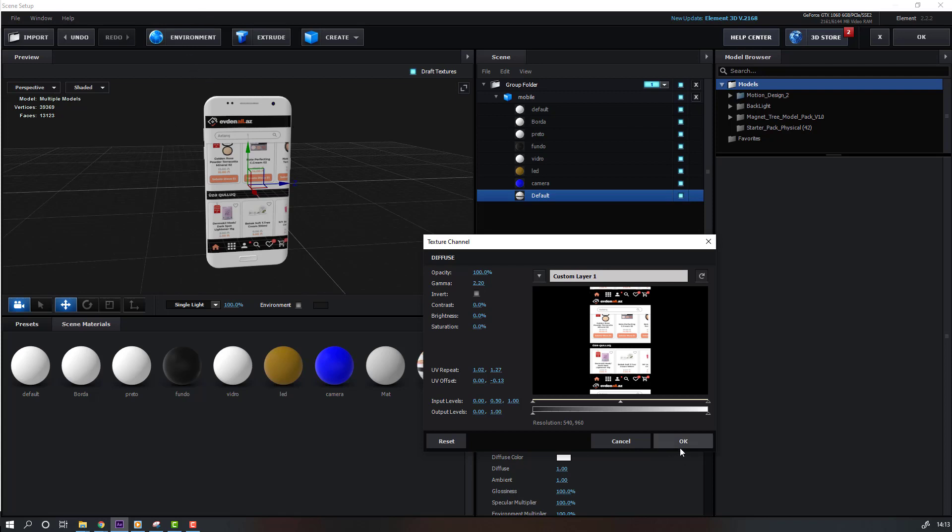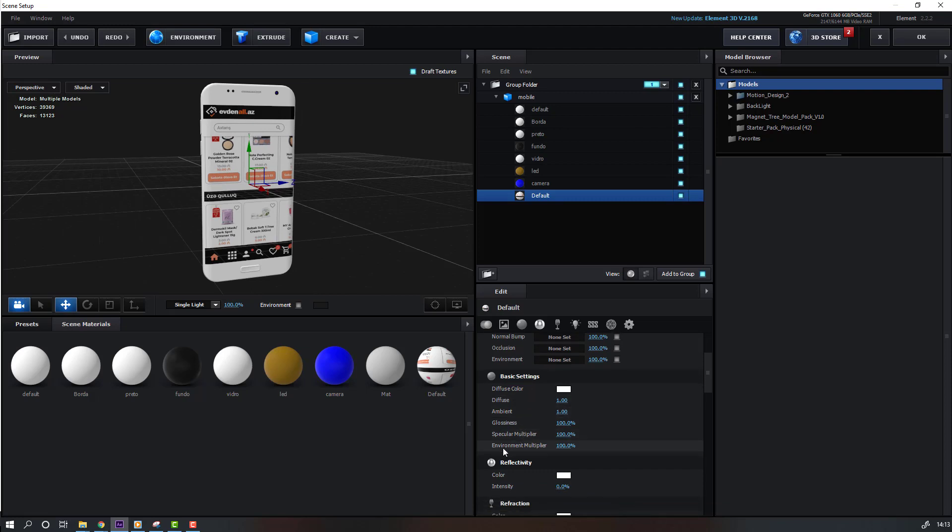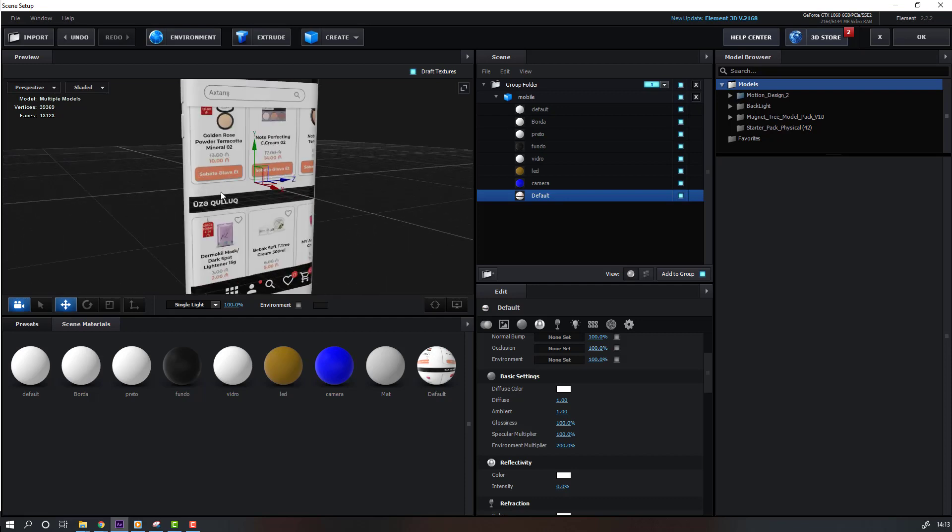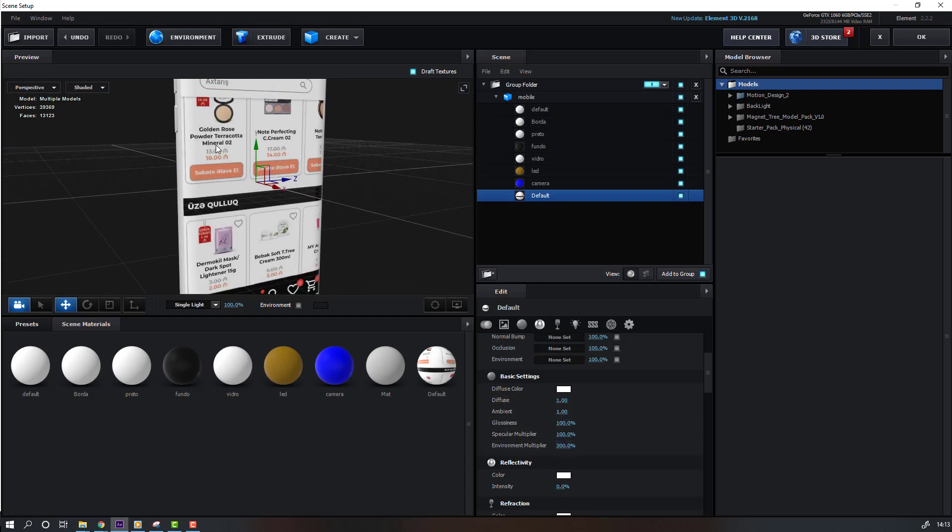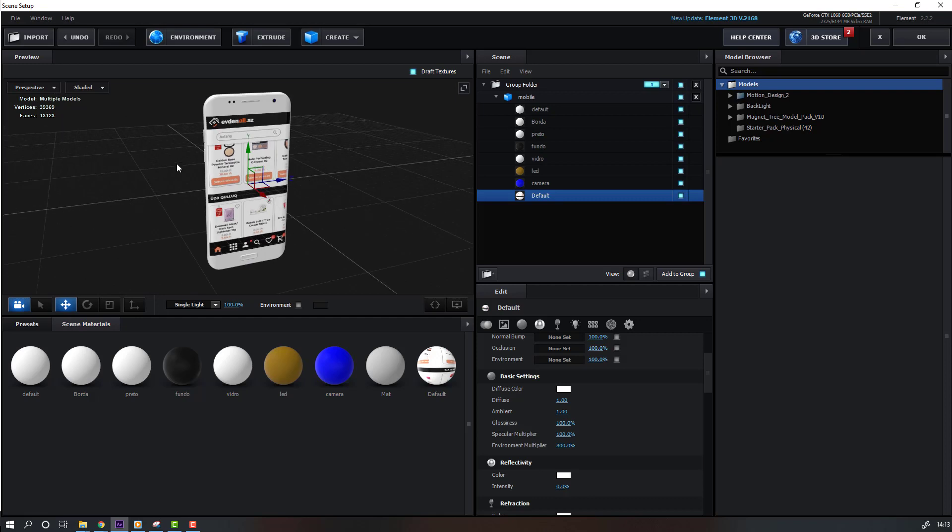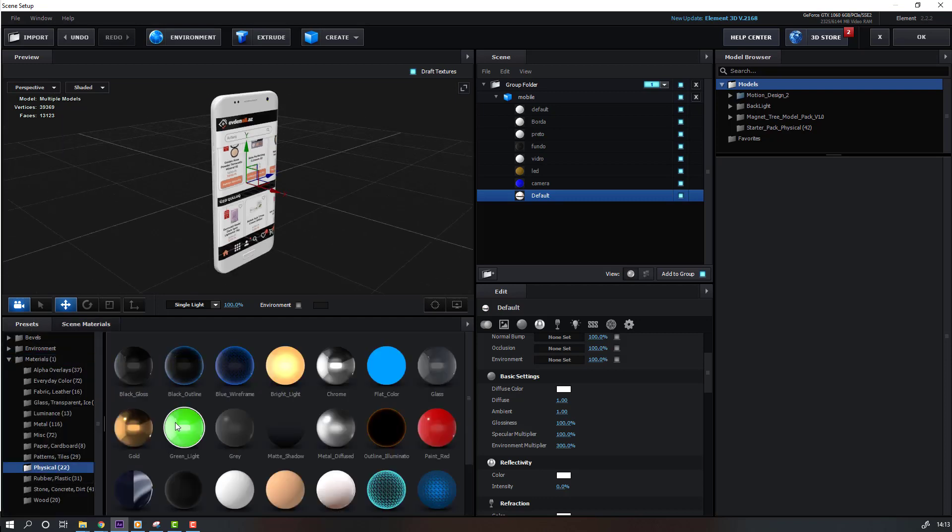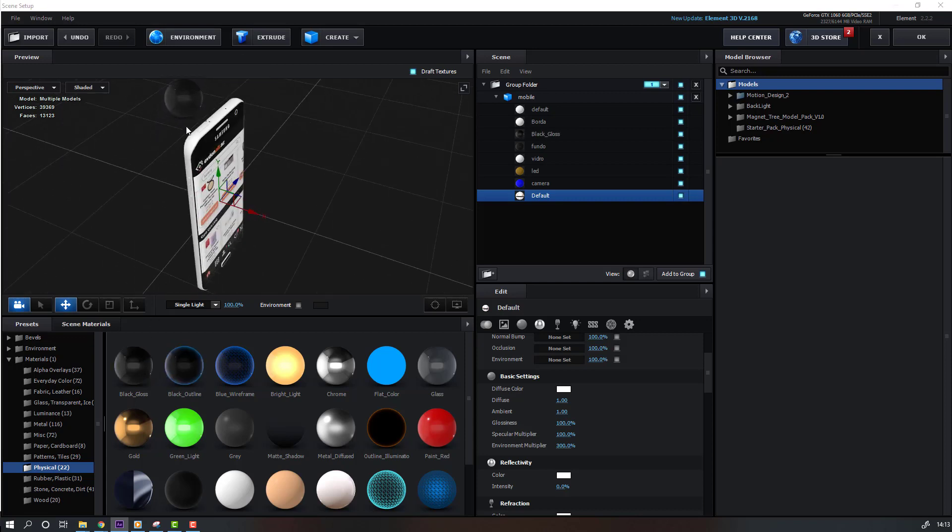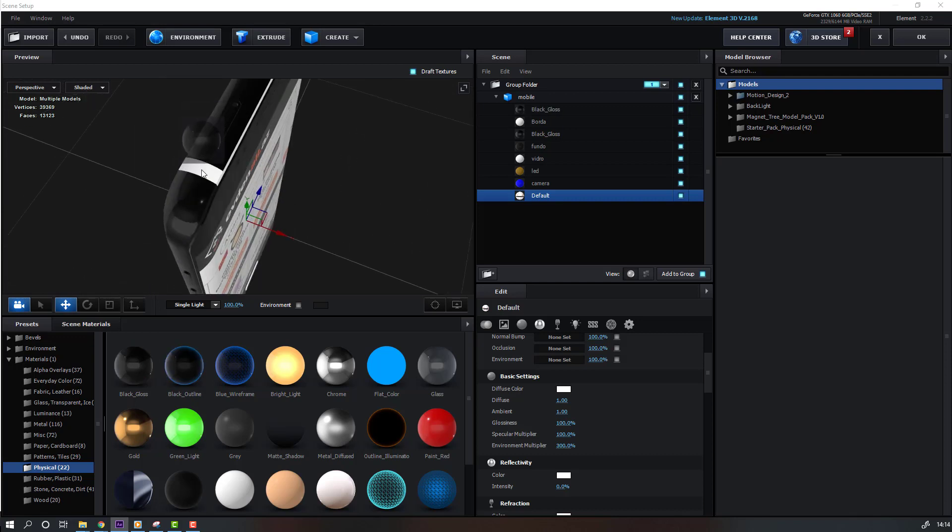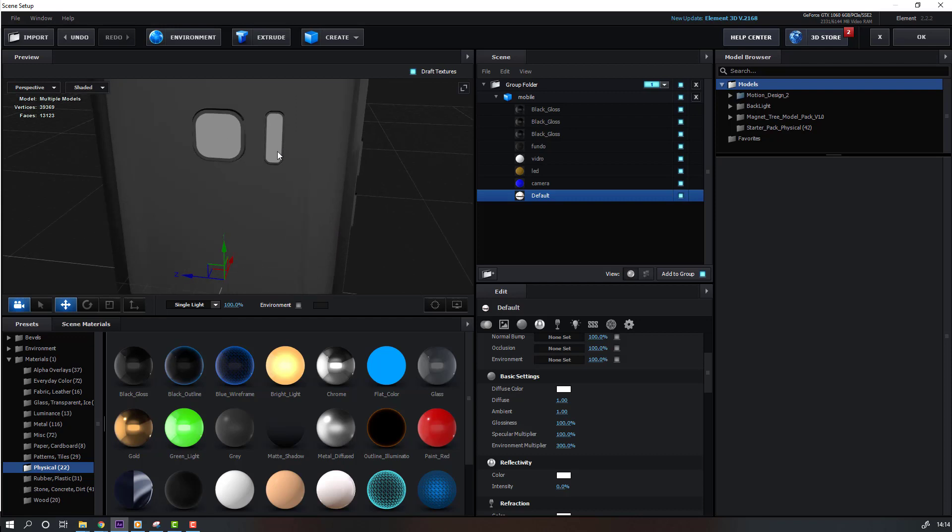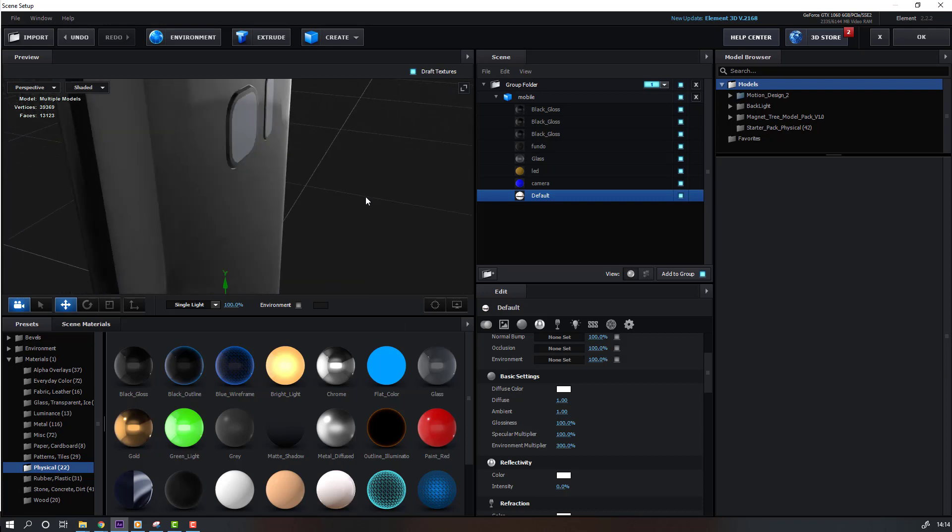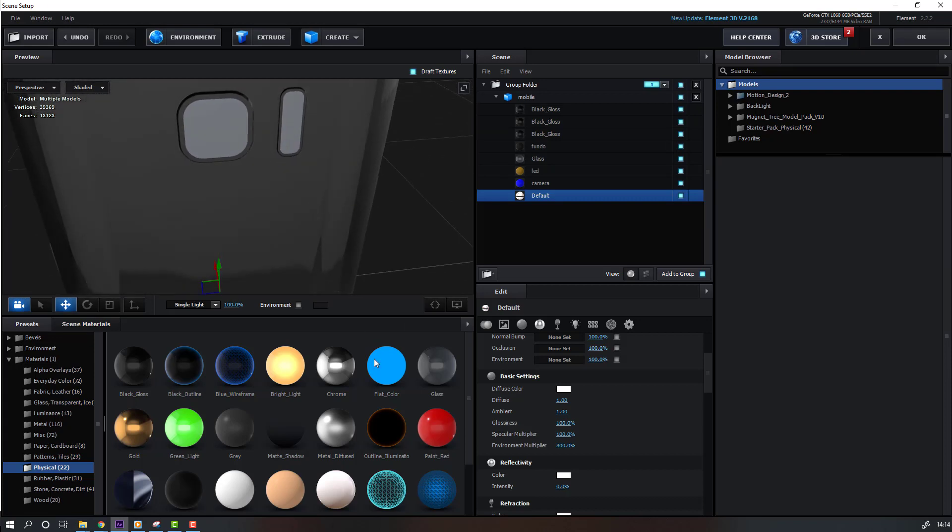Then change Environment Multiplier to 200, okay 300. Nice. And back to Presets, Physicals, and select this black glass. Move to this object, and apply to multiple parts.